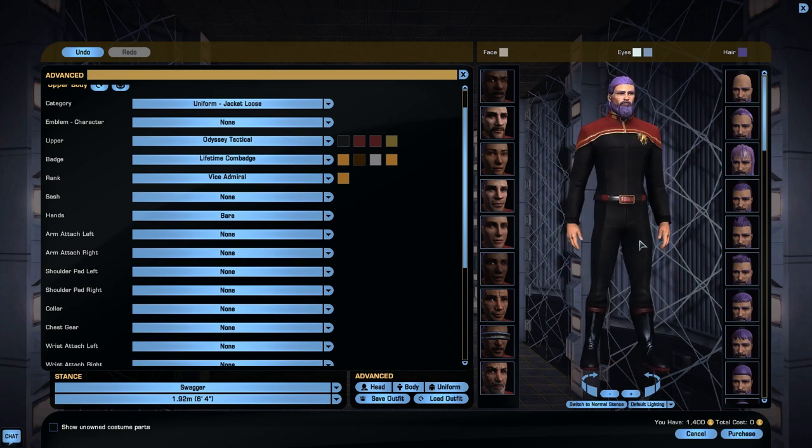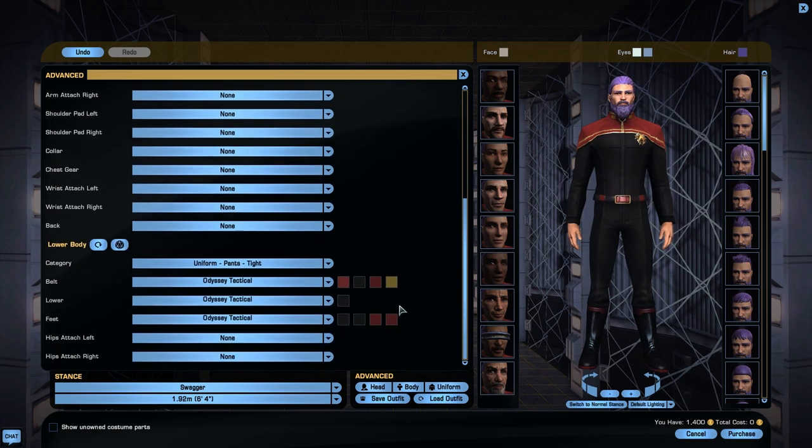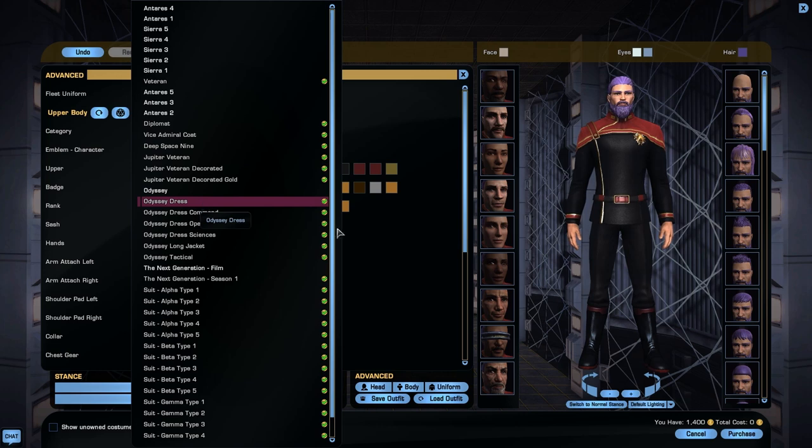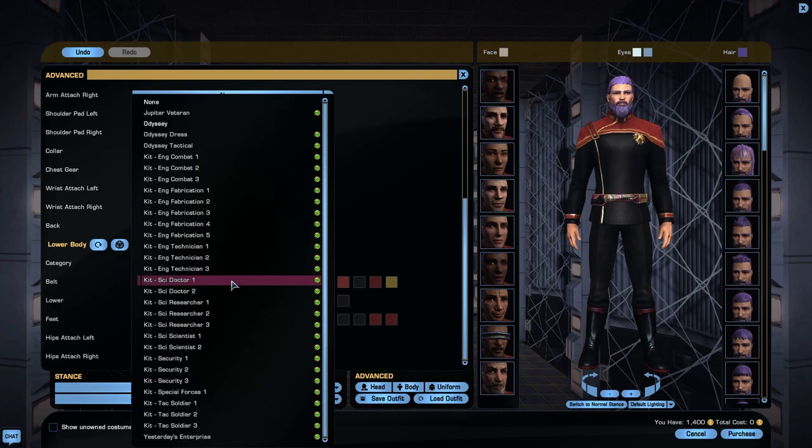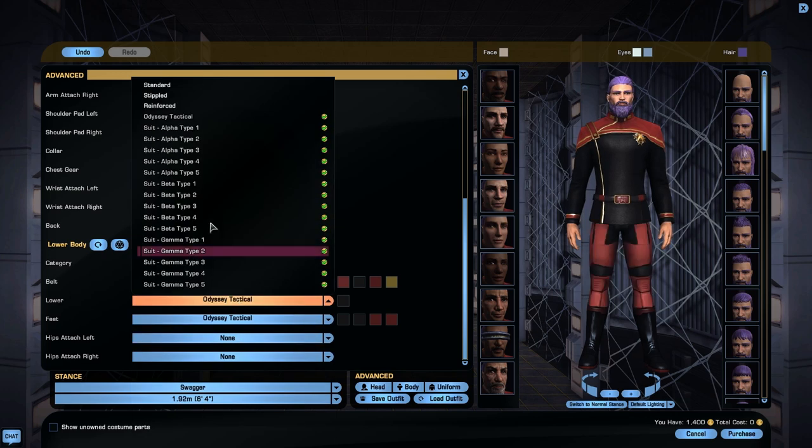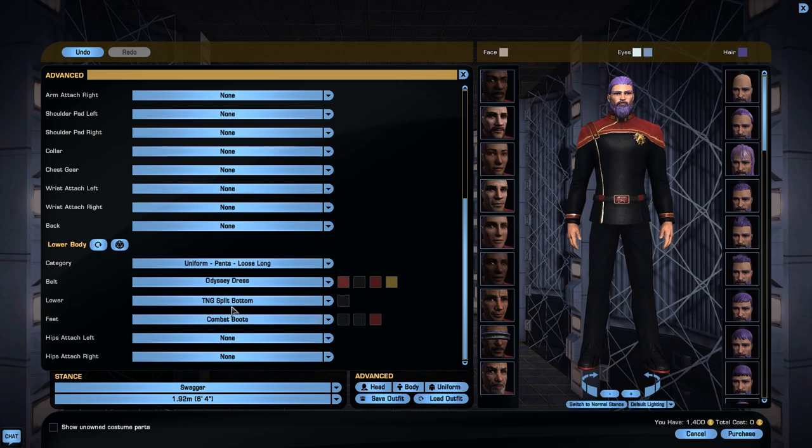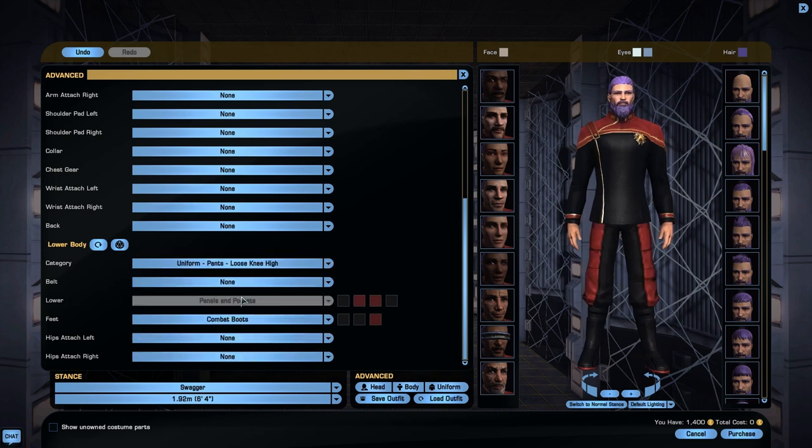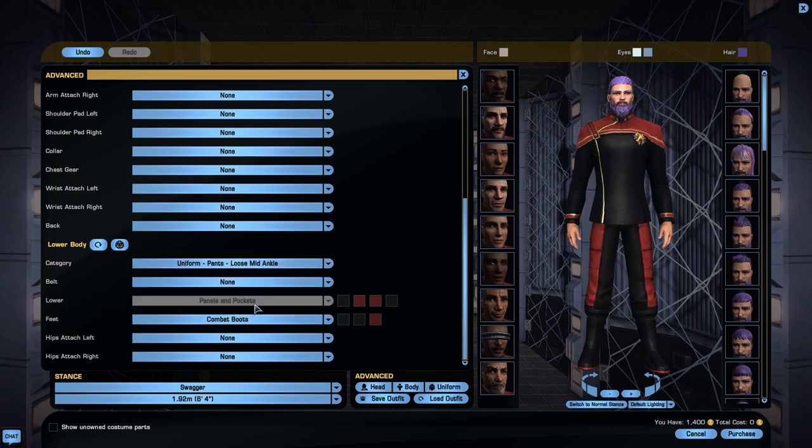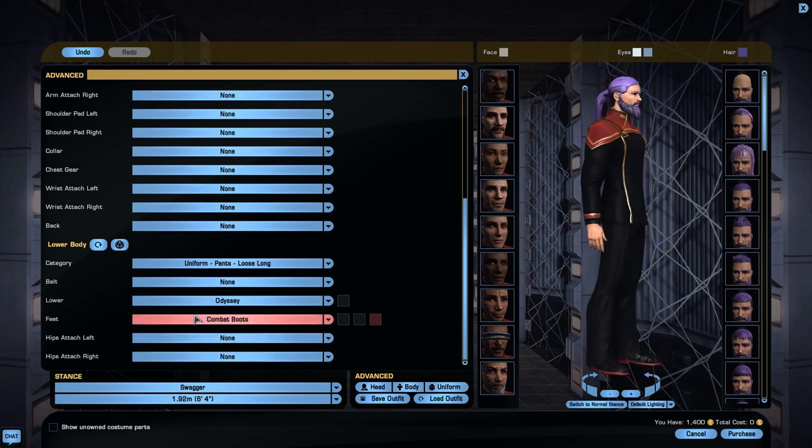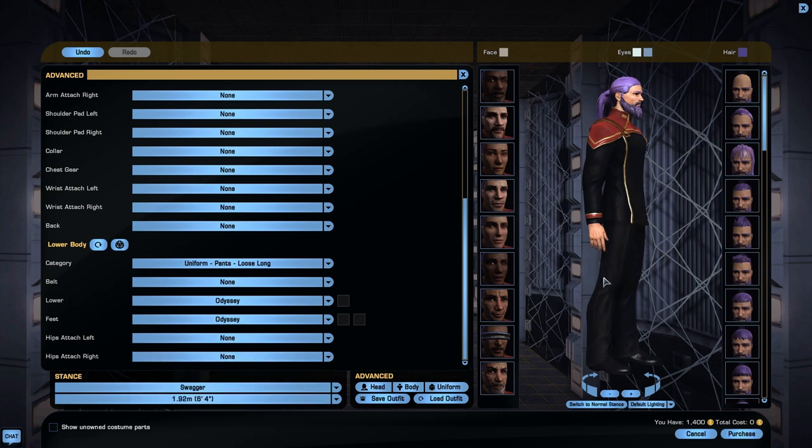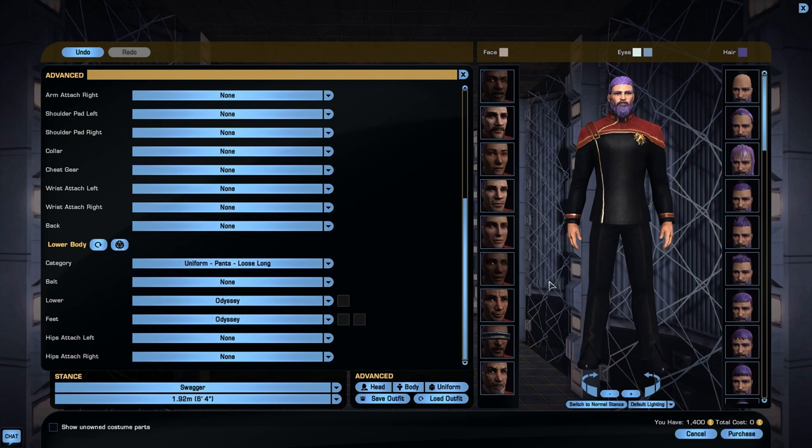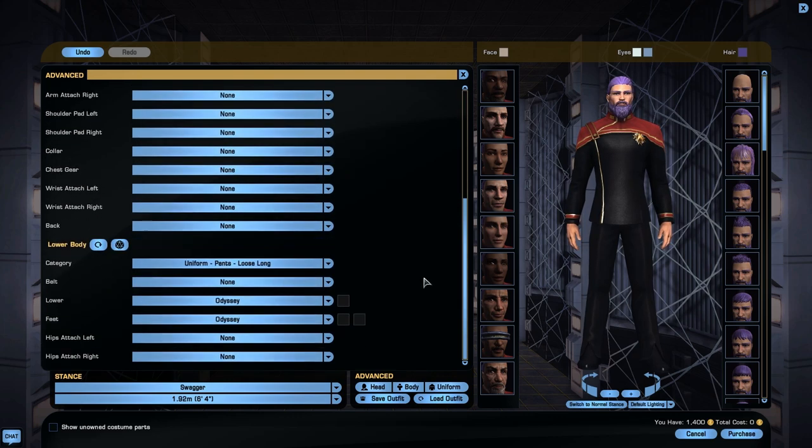I'm not aware of any Odyssey dress boots. There's no dress trousers. Which is interesting so I'll assume they just use the standard Odyssey ones as well with the standard Odyssey boots. But that's not the end of the world if that's the case.